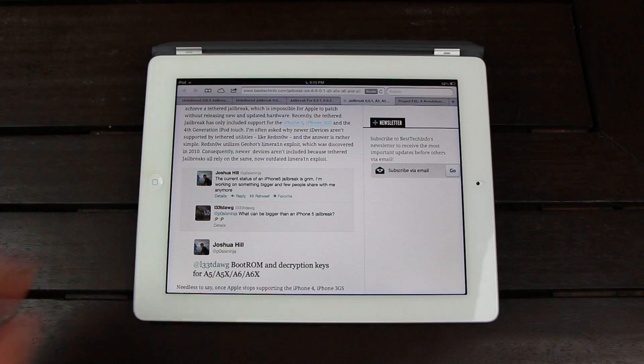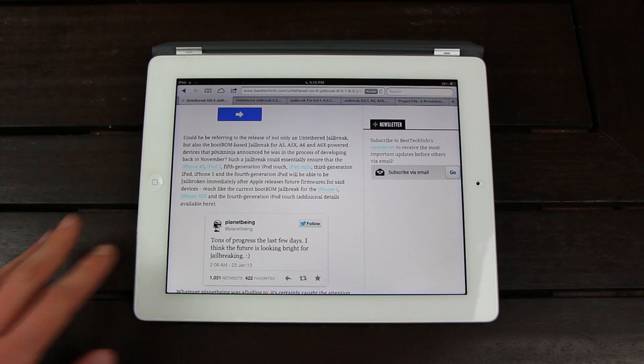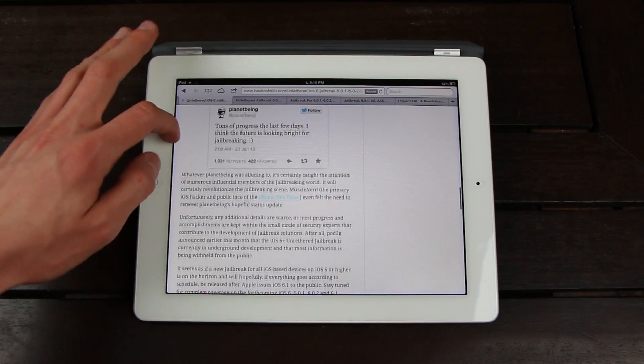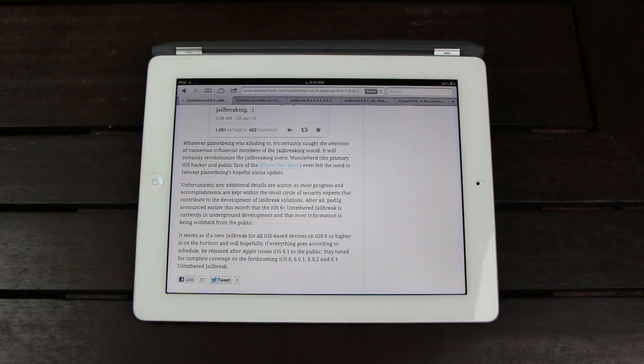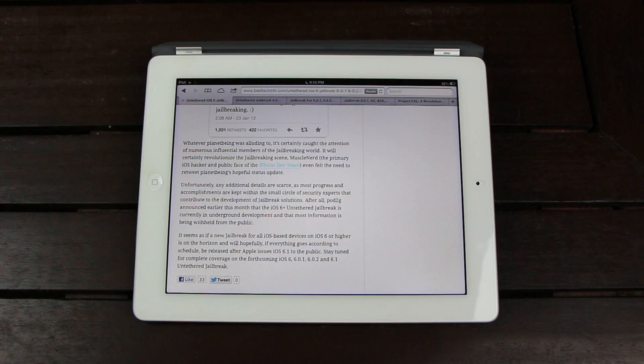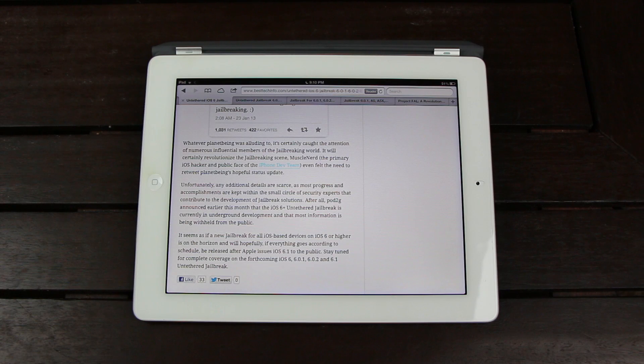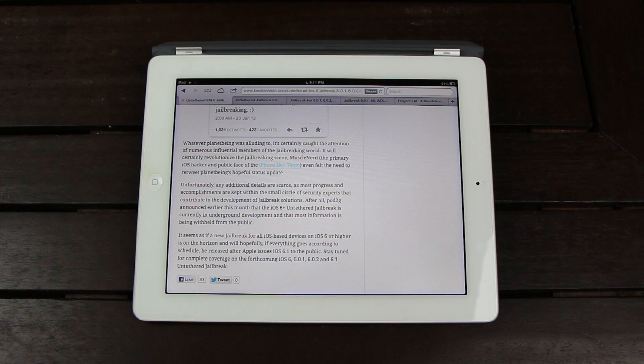Now, whatever PlanetBeing was alluding to, it certainly caught the attention of numerous influential members of the jailbreaking world. And it will certainly revolutionize the jailbreaking scene. Muscle Nerd, the primary iOS hacker and public face of the iPhone dev team, even felt the need to retweet PlanetBeing's hopeful status update.